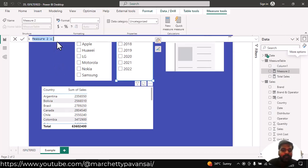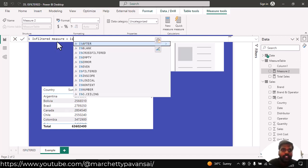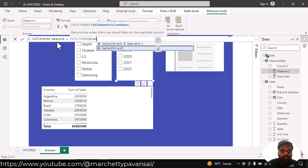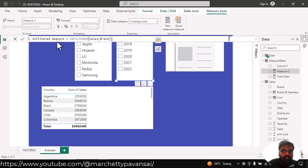I'll name the measure as isFilteredMeasure equal to isFiltered. I'll use the brand column in order to show the difference.